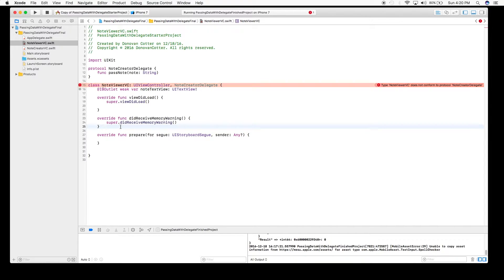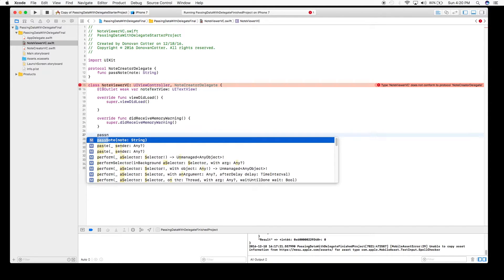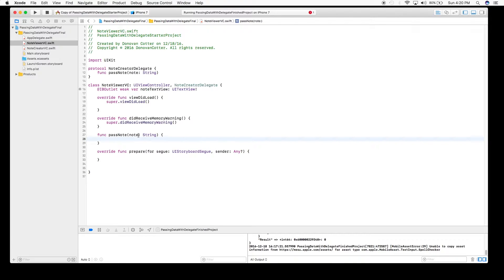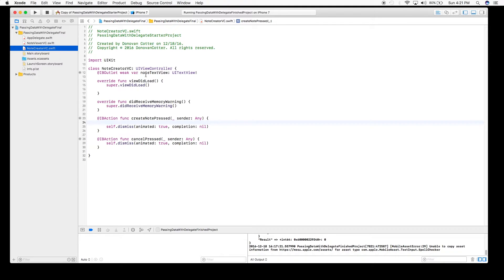In order to make the conformance error go away, we just have to implement the passNote method. When we receive our note from the NoteCreatorViewController, we're going to take whatever text is passed in and set the text view on this screen with that data. So we implement that now: textView.text = note.